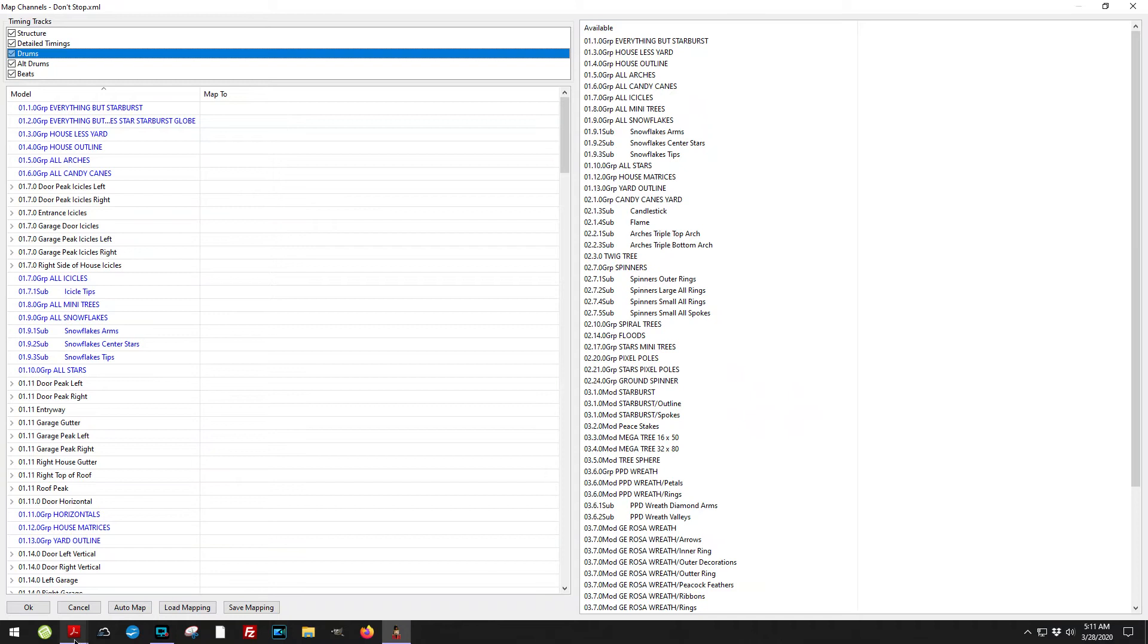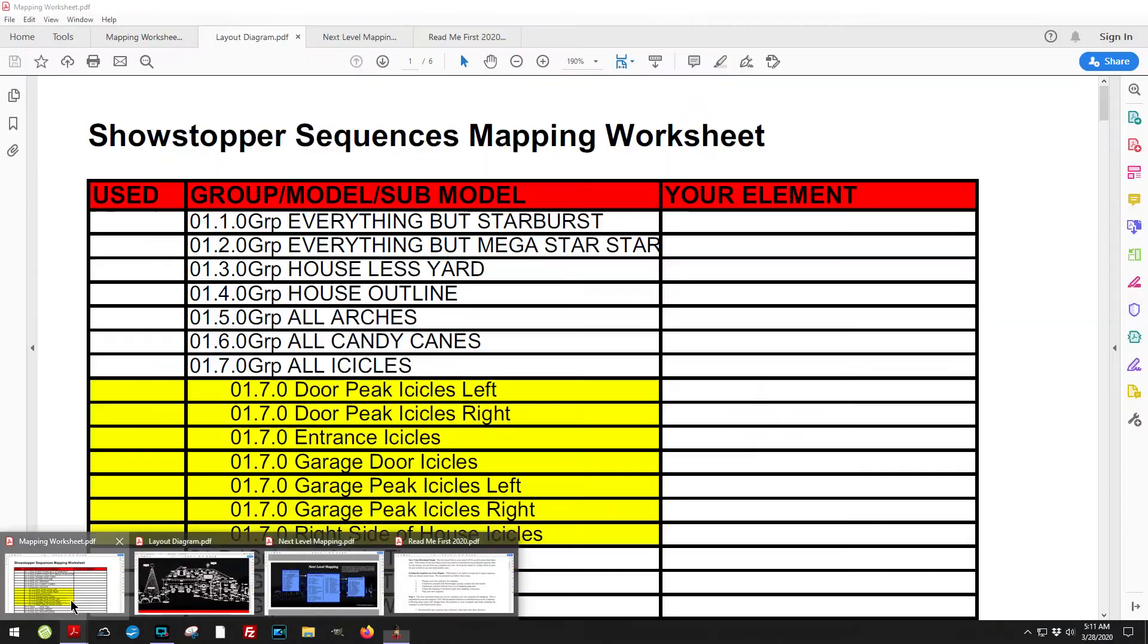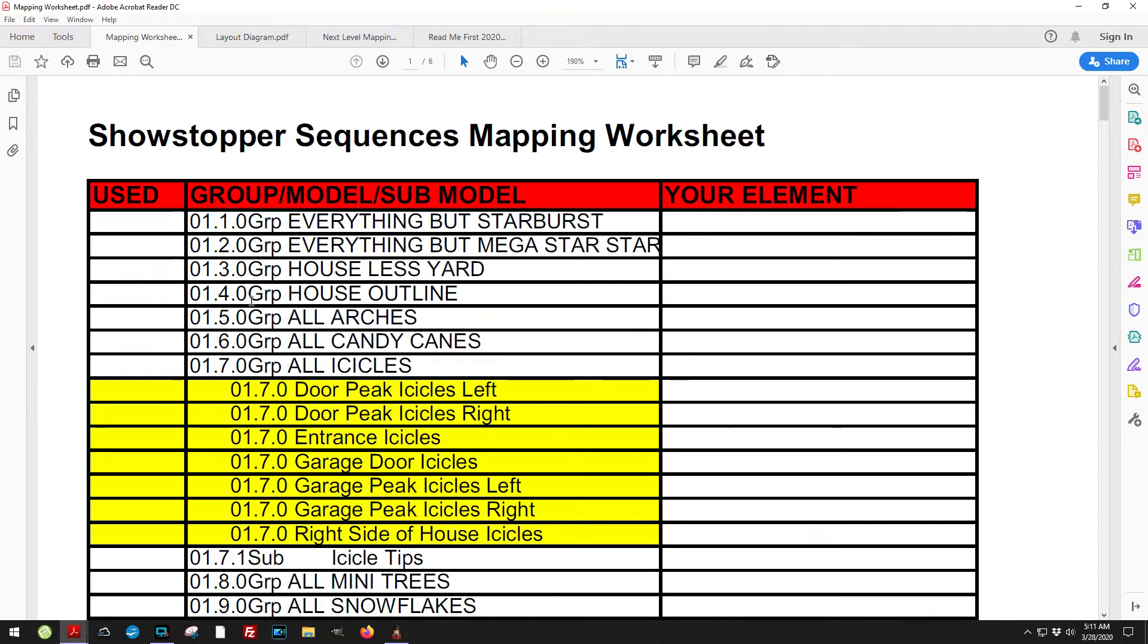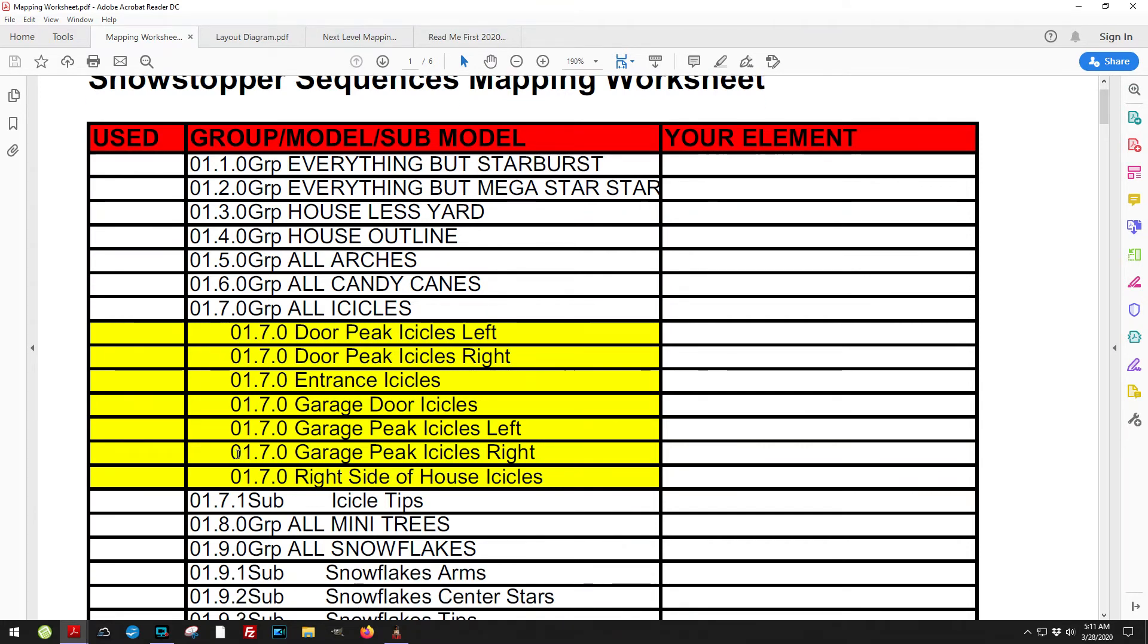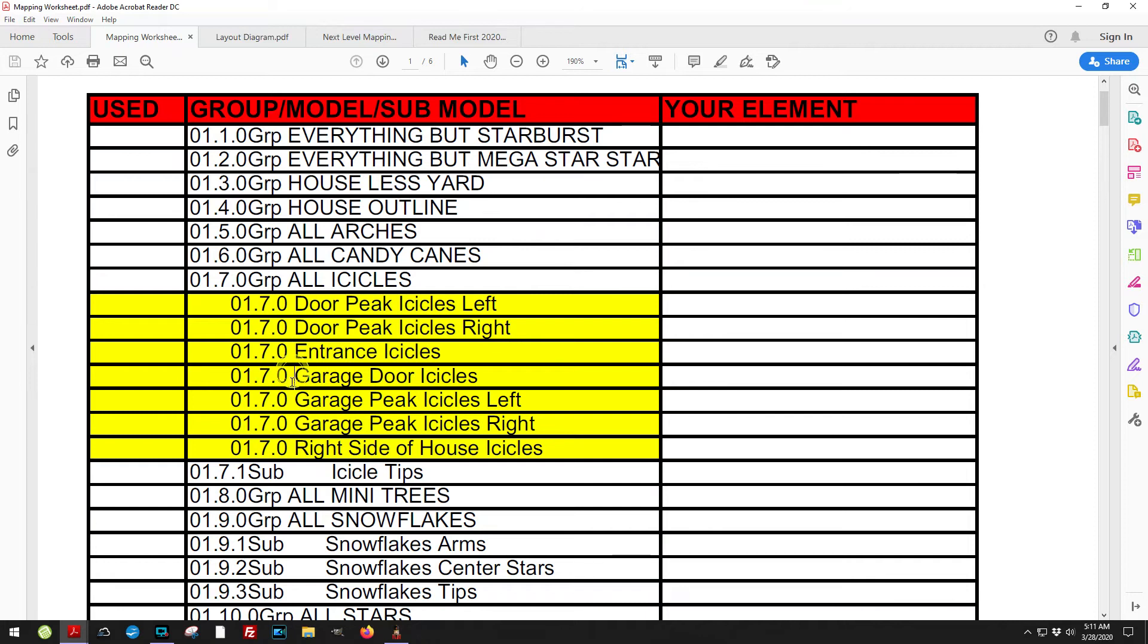To help you figure out exactly what you'd like to do, I also provide in the download a mapping worksheet. This mapping worksheet corresponds by number and the way things are set up. You'll notice that on the worksheet, some of them are highlighted. These yellow ones, the reason why I do that is because these are individual models.